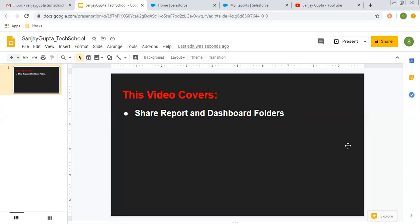Hello friends, I'm Sanjay Gupta. I welcome you to Sanjay Gupta Tech School. In this video, I'm going to demonstrate how you can share report and dashboard folders so that users in the org can access reports and dashboards.